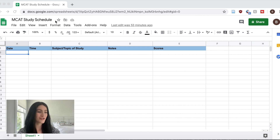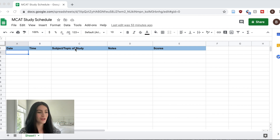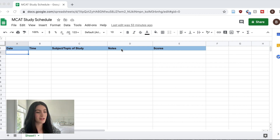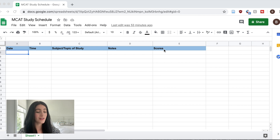What I've done is made column titles: the date you're actually studying, the time, the subject or topic of study — so bio, CARS, whatever — and the notes, where I'll put the chapter I'm studying or something like that. Maybe I'll say CARS two passages or CARS one passage. And then I'll also put a score if I was doing a CARS passage or some sort of practice questions.